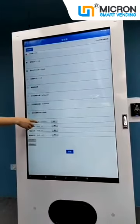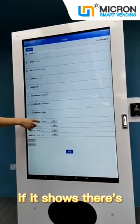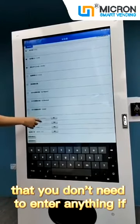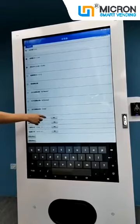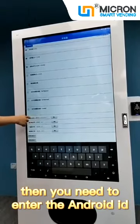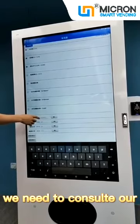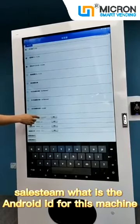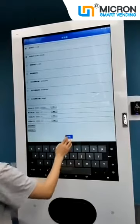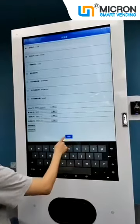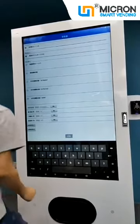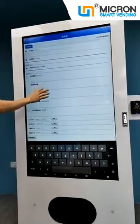And here, if it shows there's already a number, then you don't need to enter anything. If this field is blank, then you need to enter the Android ID. You need to consult our sales team for what the Android ID is for this machine. And then click the blue button — Start. You will see from the top it has started to download the Vending APD.